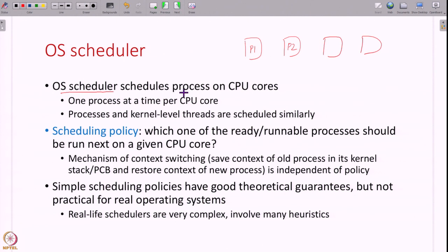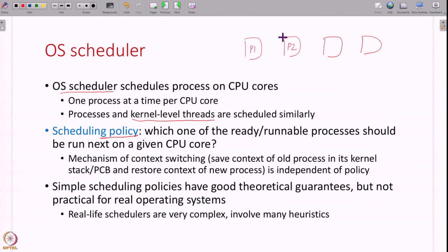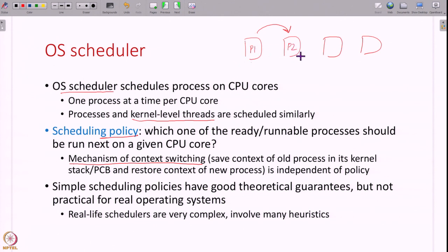The scheduler schedules not just processes, but also kernel level threads. We have studied threading in the previous lecture and these threads are also scheduled independently like processes by the OS scheduler. There are two parts to the scheduler: the policy, which decides which ready process should run next on a given CPU core, and the mechanism of the context switch itself — saving the context of P1 in its PCB and restoring the context of P2 from its PCB. In this lecture what we are going to study is the policy, that is the decision of which process to run.